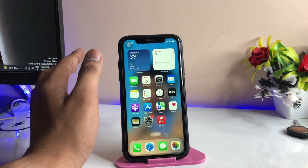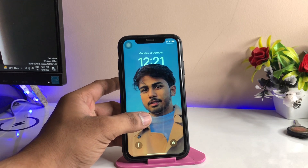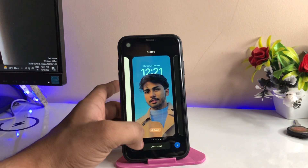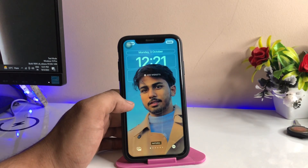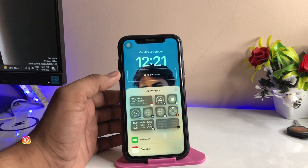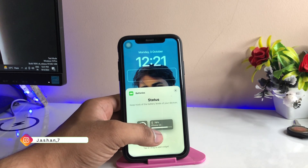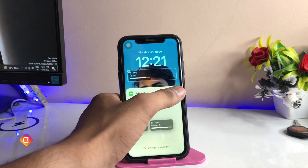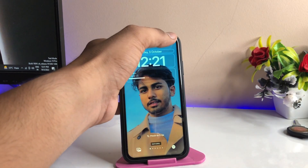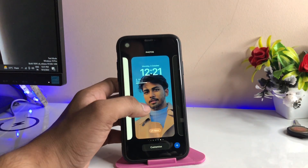The second method doesn't require installing any beta profiles. You just need to long press on your home screen or lock screen and hit the option 'Customize.' Just click on Customize, then click on 'Add Widget,' and now you can add the battery widget so that you can check the battery percentage on the lock screen.